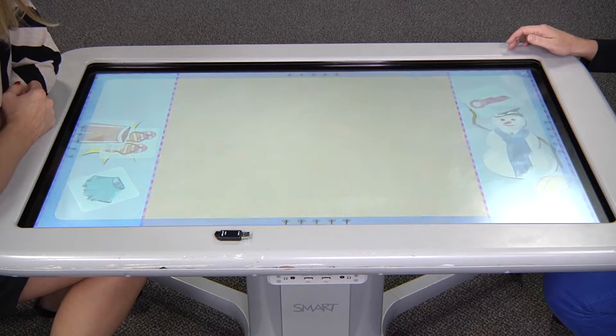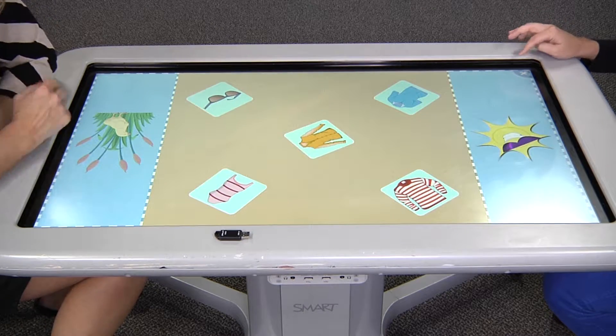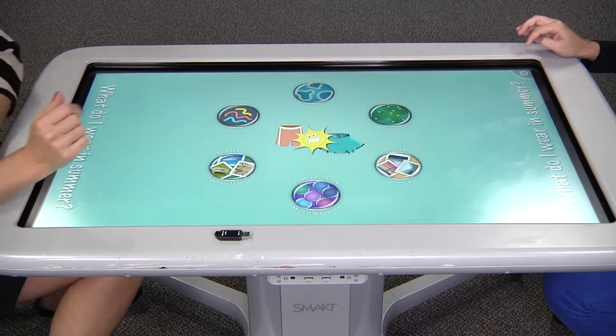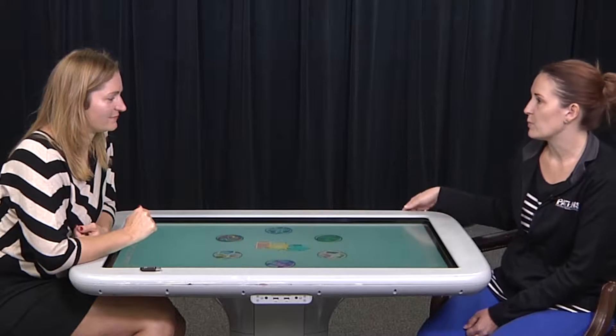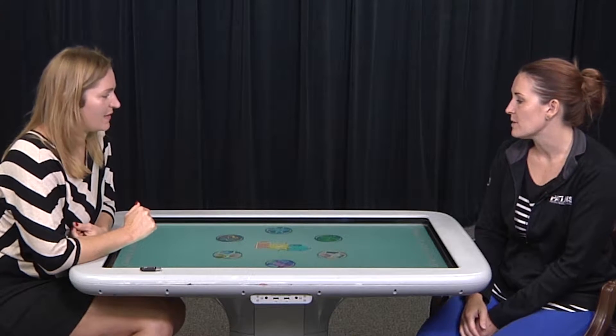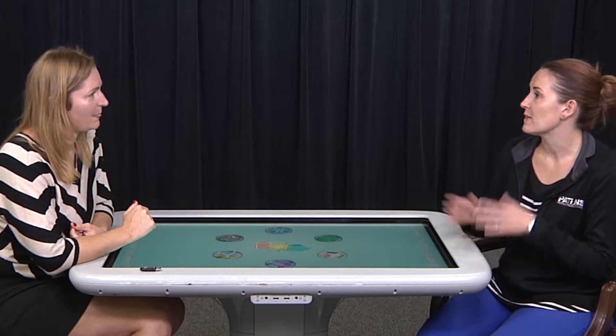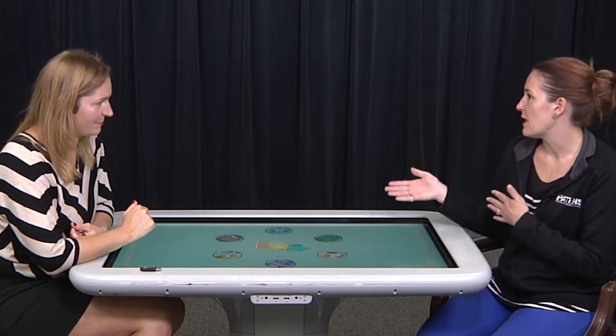And then it moved on to the next activity. This board we could use if you have a wheelchair — you could pull right up to it. Students could stand at it or kneel or sit, however, whatever is comfortable. And teachers could use it on wheels — we could move this classroom to classroom, so they could share it. It could be purchased for grade level or individual classrooms.